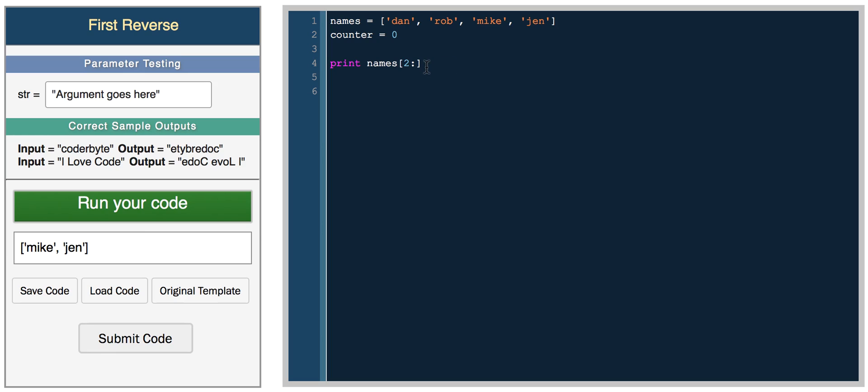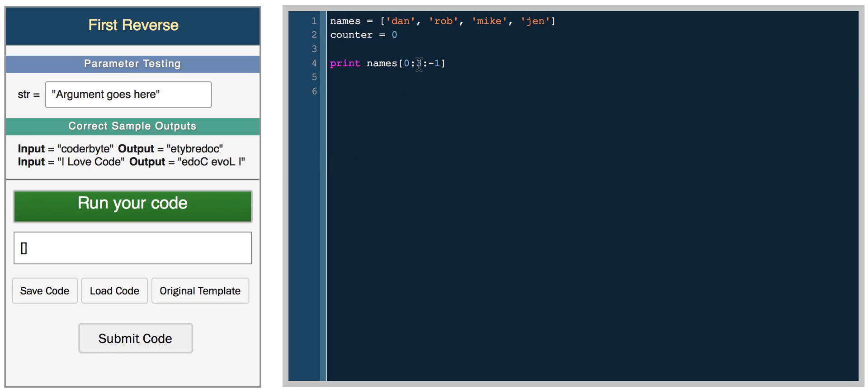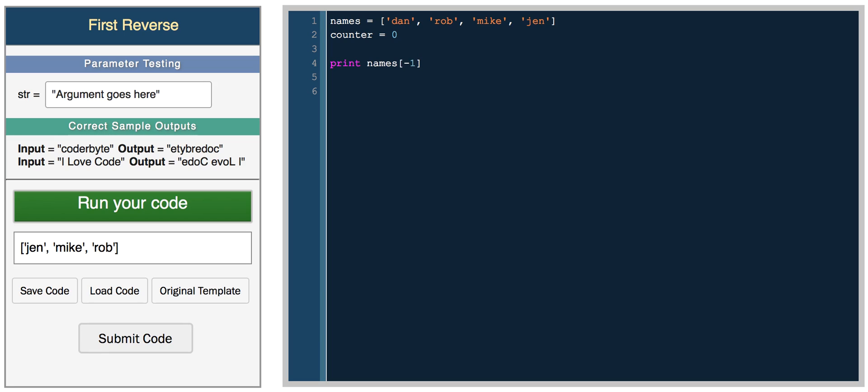We get Mike and Jen. Then you can do interesting things like print from zero to three and go backwards. So a negative number indicates go from the end. Start from the end of the list. And the one represents print every element. So I'm starting from the end of the array and I'm looping all the way to zero, stepping backwards by one. In this case, we start from the end and we print Jen, Mike, Rob. You can also print the last element in an array by doing negative one. So that's a really easy way to access the last element in a list in Python.